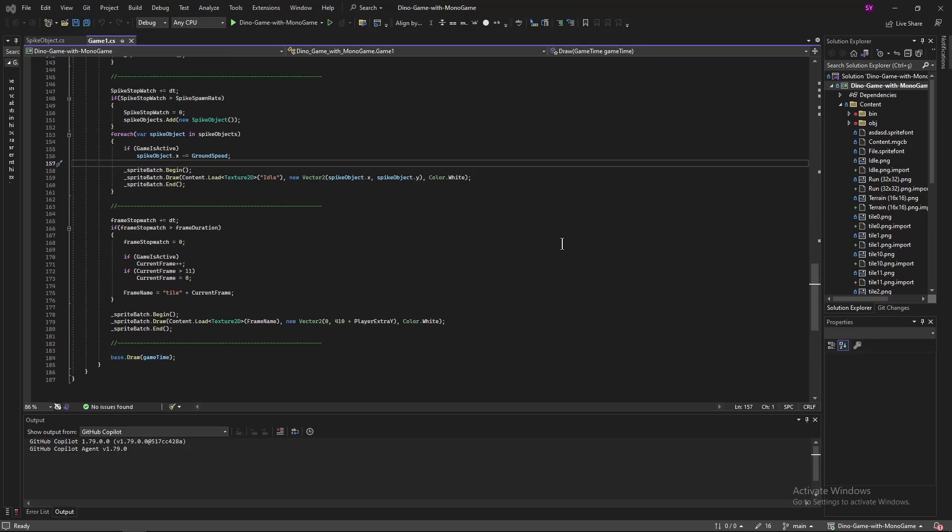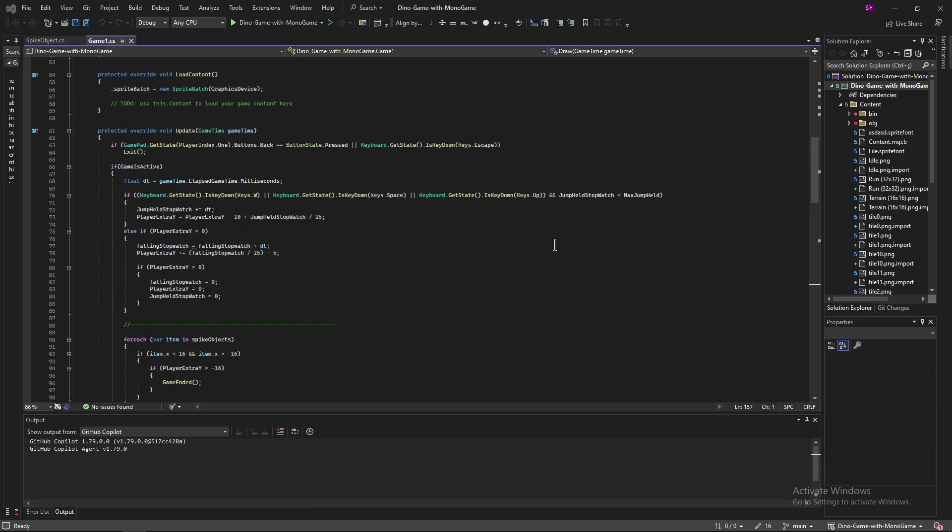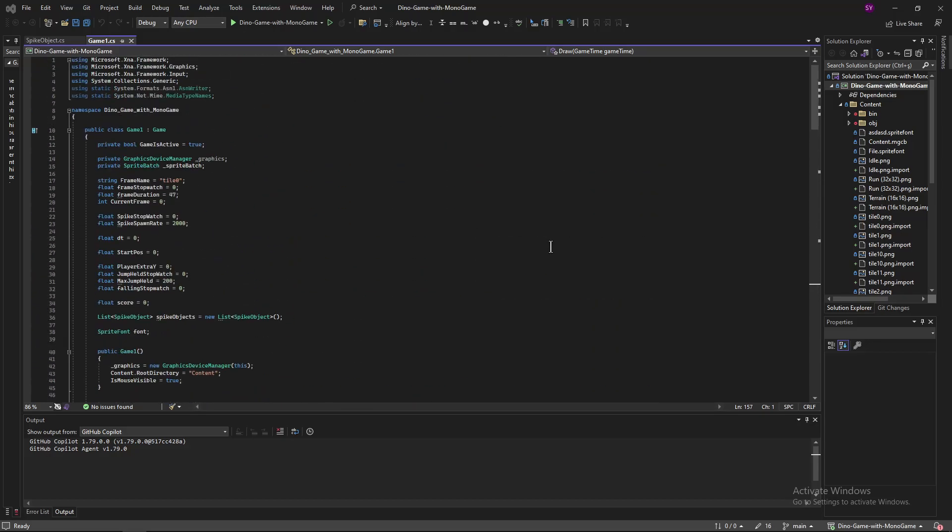I had to create custom code for nearly everything. Animations, jumping, collision, ground moving. Monogame is for people knowing what they are doing. And it definitely is advanced and not beginner friendly.